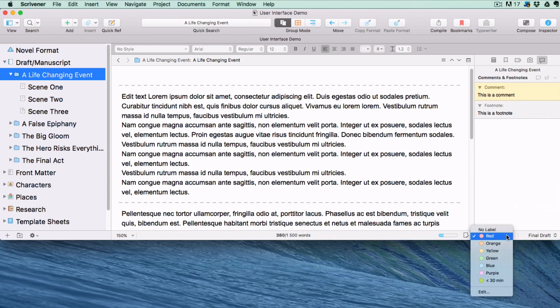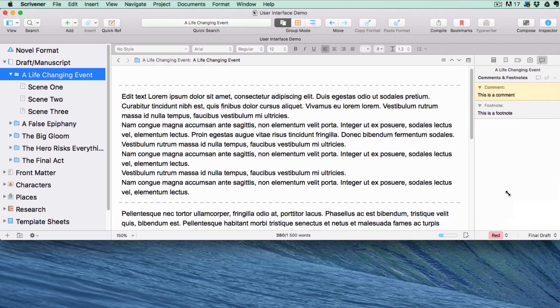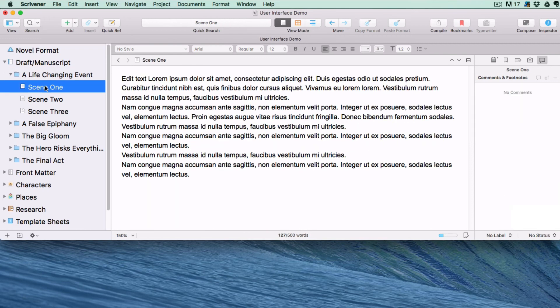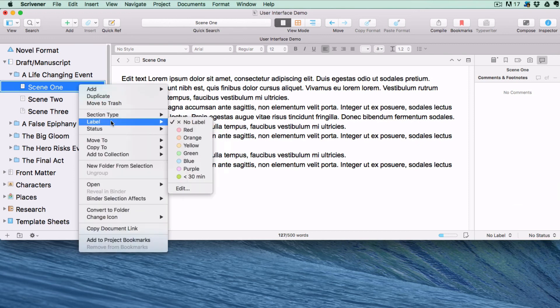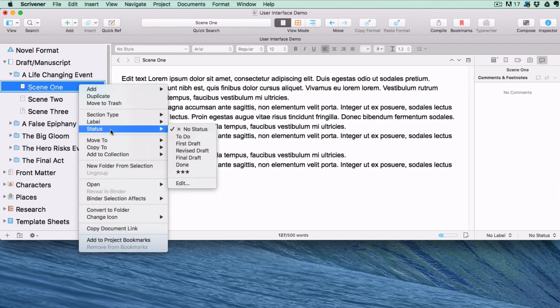You can add or remove them by selecting a document, and clicking on the drop-down menu here, or right-clicking on the document in the binder, and choosing Label or Status Stamp.